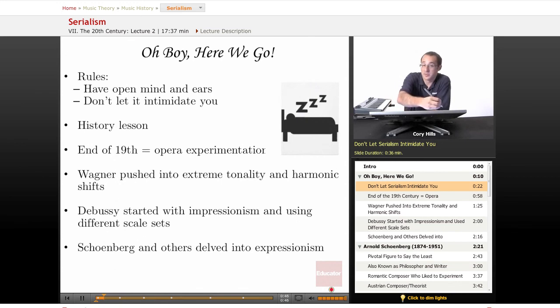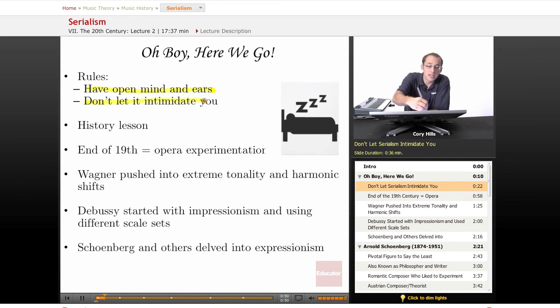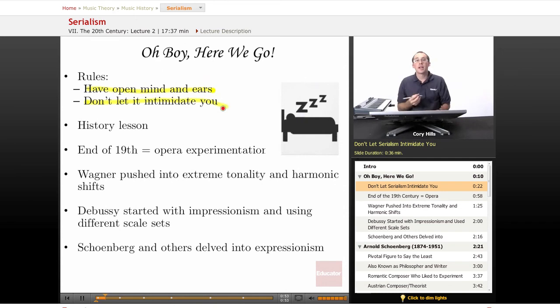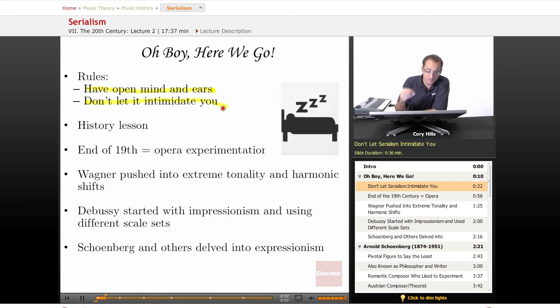The rules are: have an open mind and ears, and don't let it intimidate you. Please don't let it intimidate you — it's not as complex as it's made out to be.